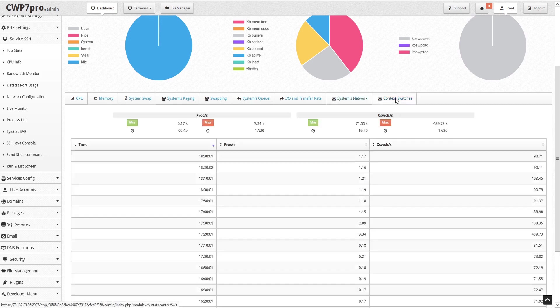Under the context switches tab we see activity summaries for PROCS per second, which is the total number of tasks created per second, and CSWCHES per second, which is the total number of context switches per second. Below there's a detailed chart to view and sort the data. And that's how to access and use the sysstat system activity report in the CWP admin panel. We hope you found this tutorial useful. Thank you for using Control WebPanel.